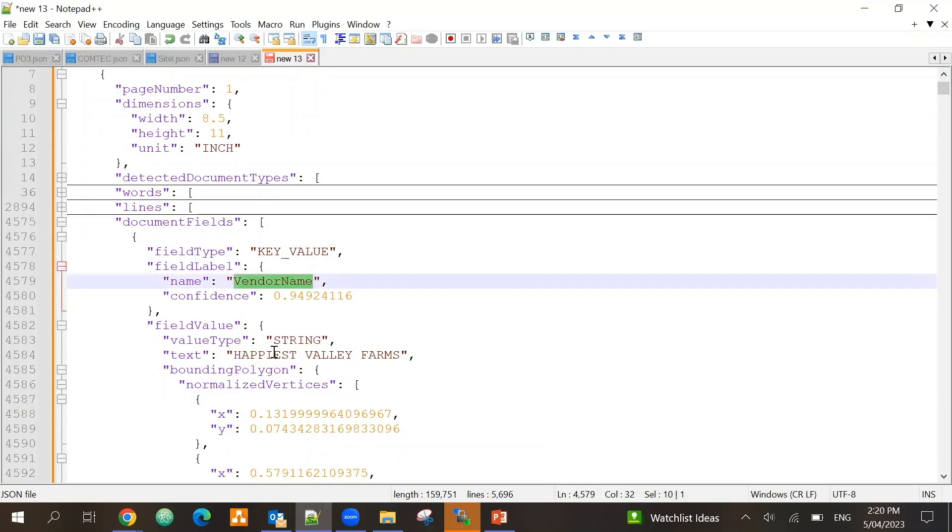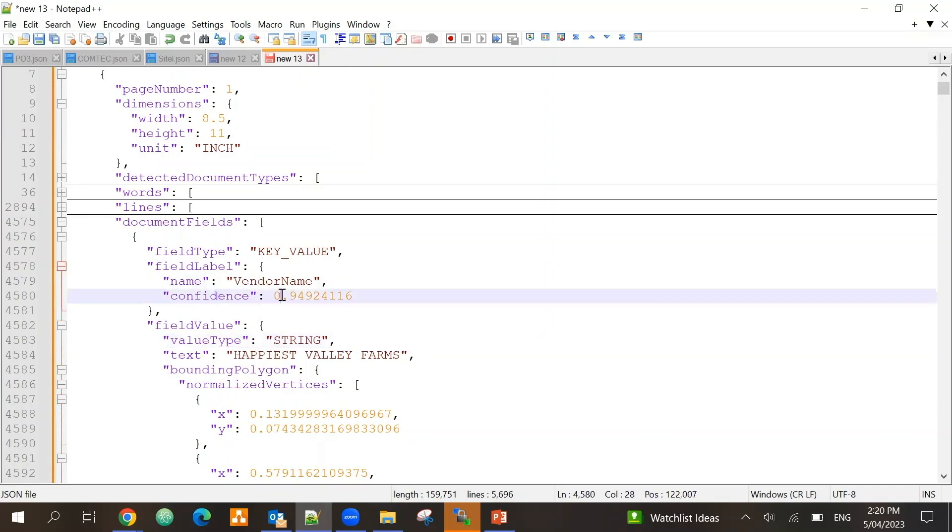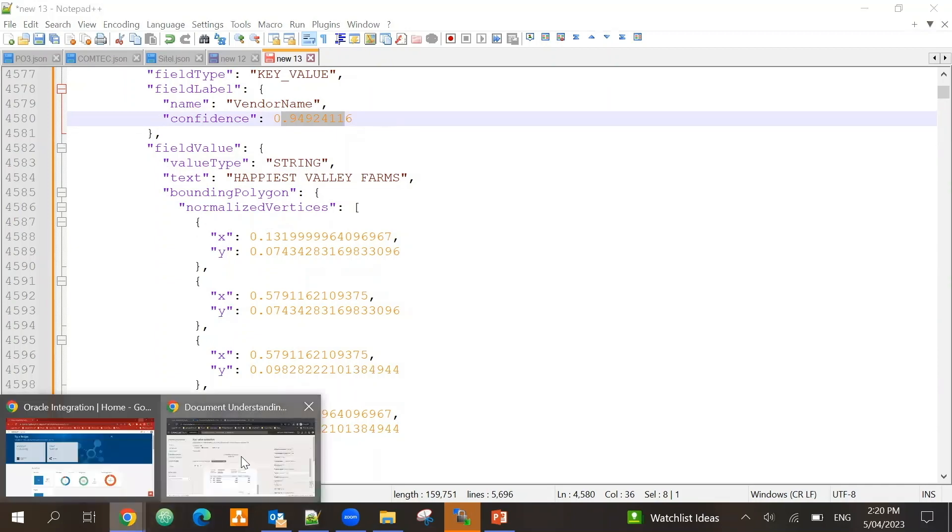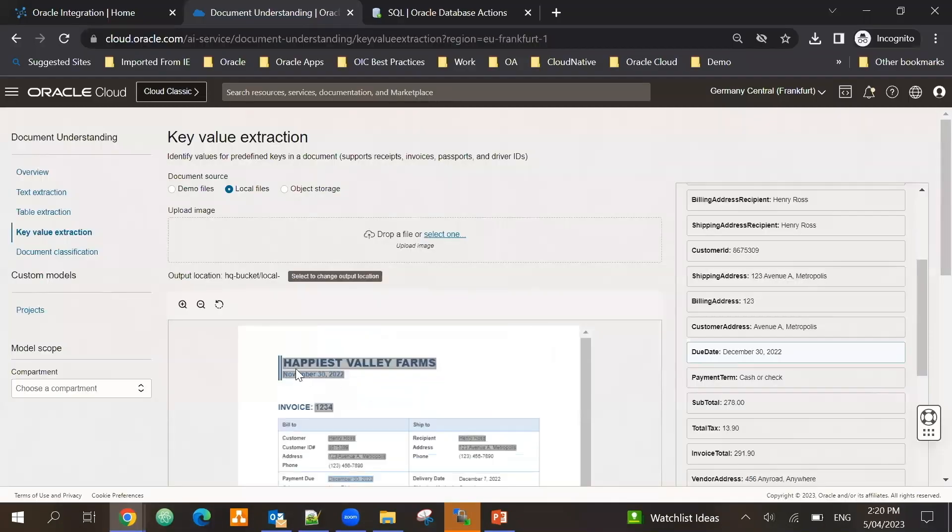But importantly, it is bringing document fields as key values. So here I can see the vendor name is Happiest Valley Farms. It is of value type string, it is able to identify confidence level is pretty strong around 95 percent, and here is the polygons where it is giving me the information. In this case if you see, it draws a polygon - it shows from where the data is coming.